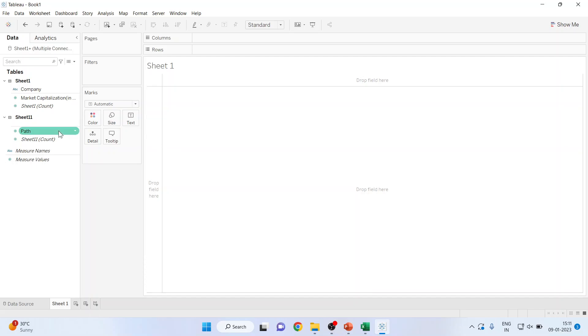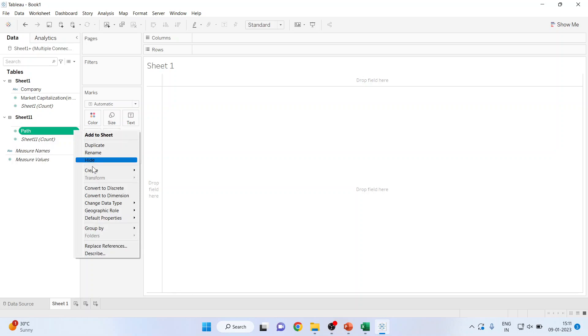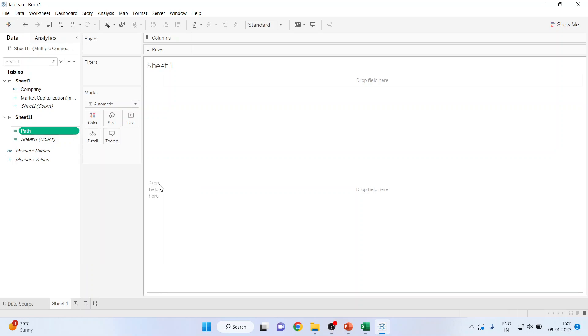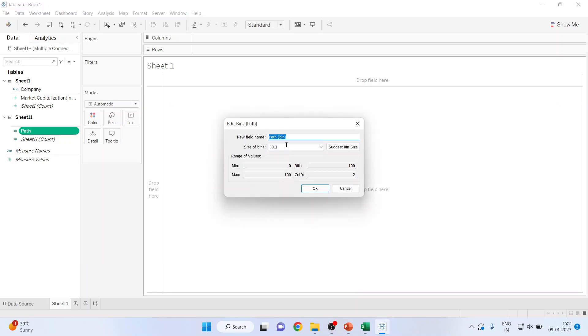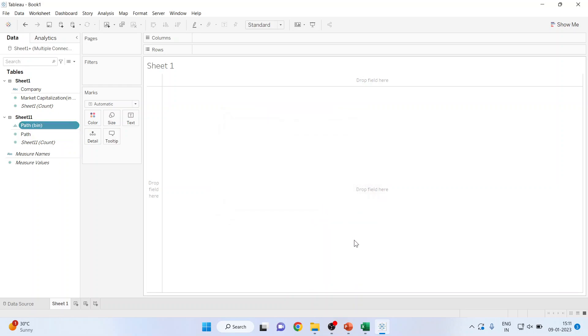Click on this path. Can create the bins from it. It is 30.3, make it 1. Click ok. So now we are having path and path bin.